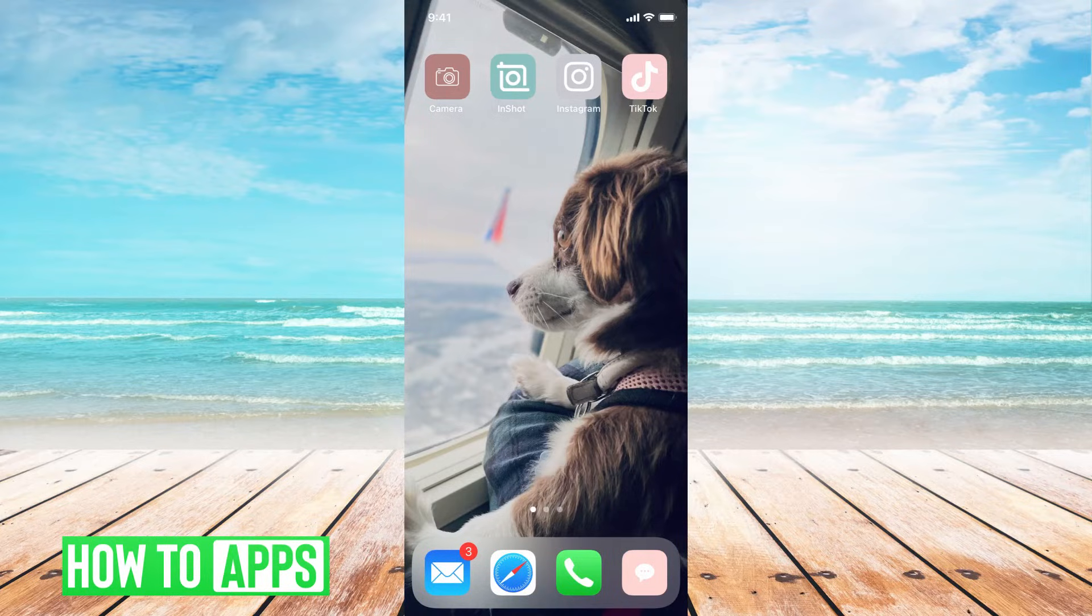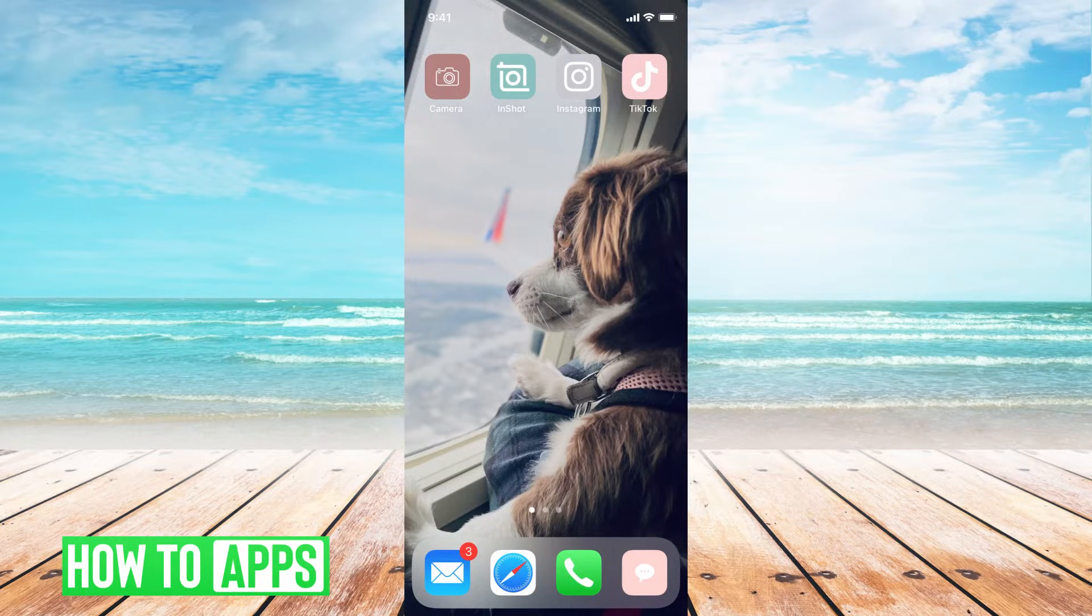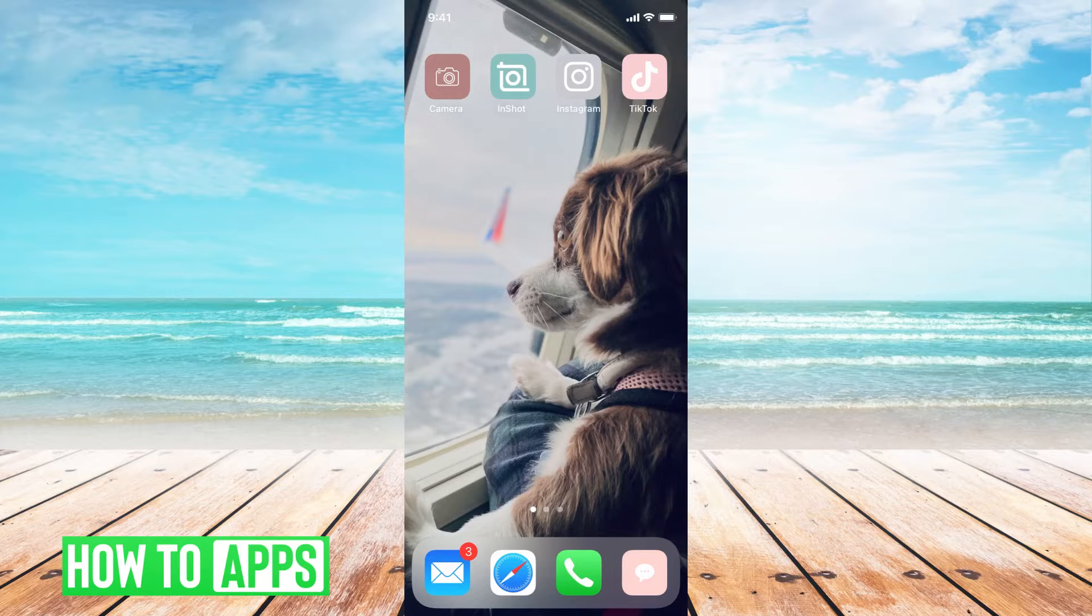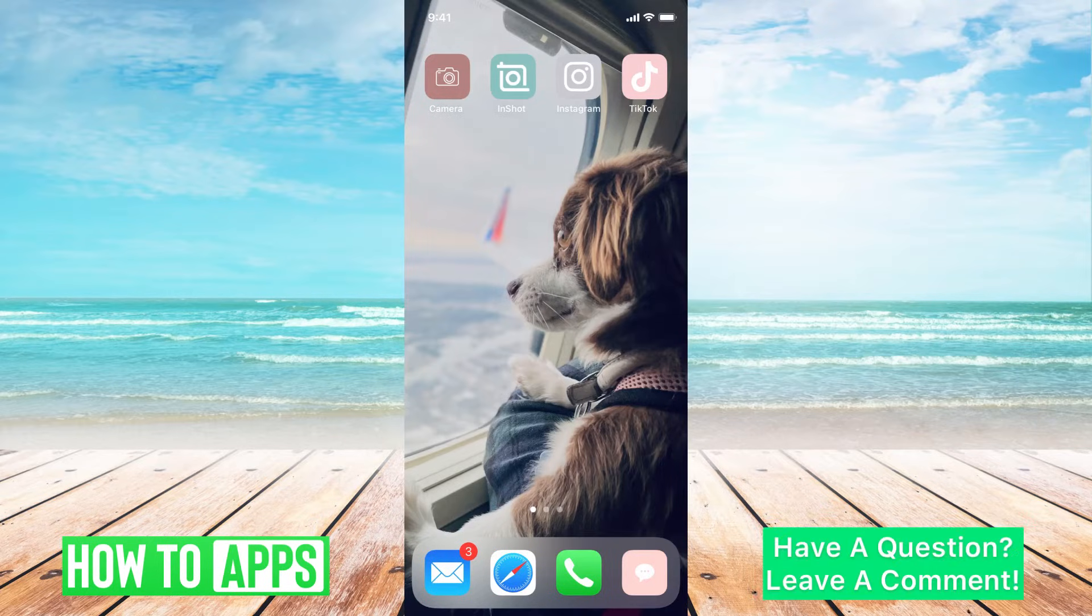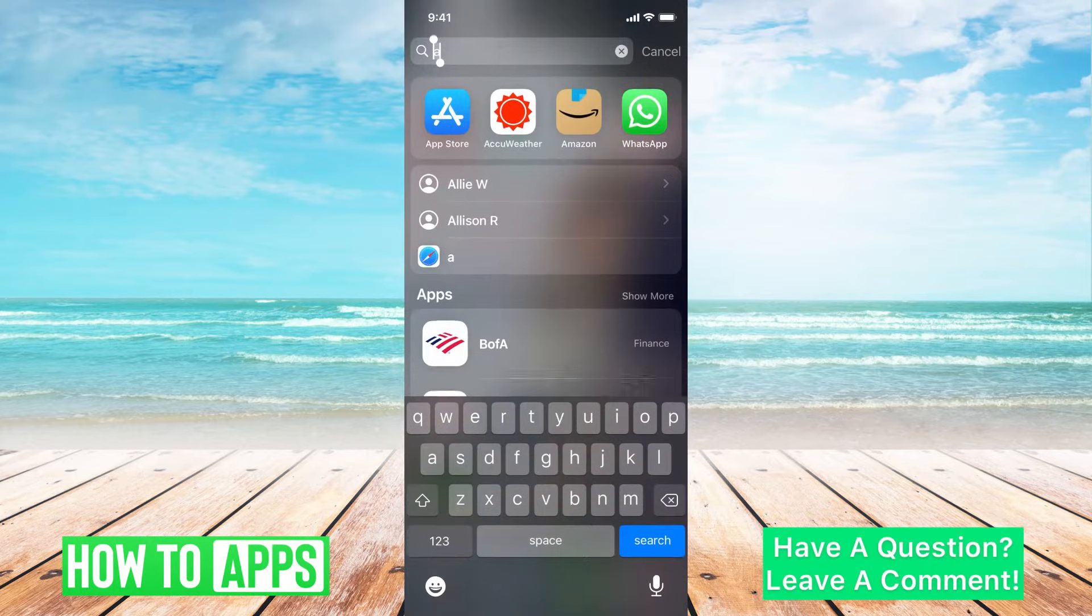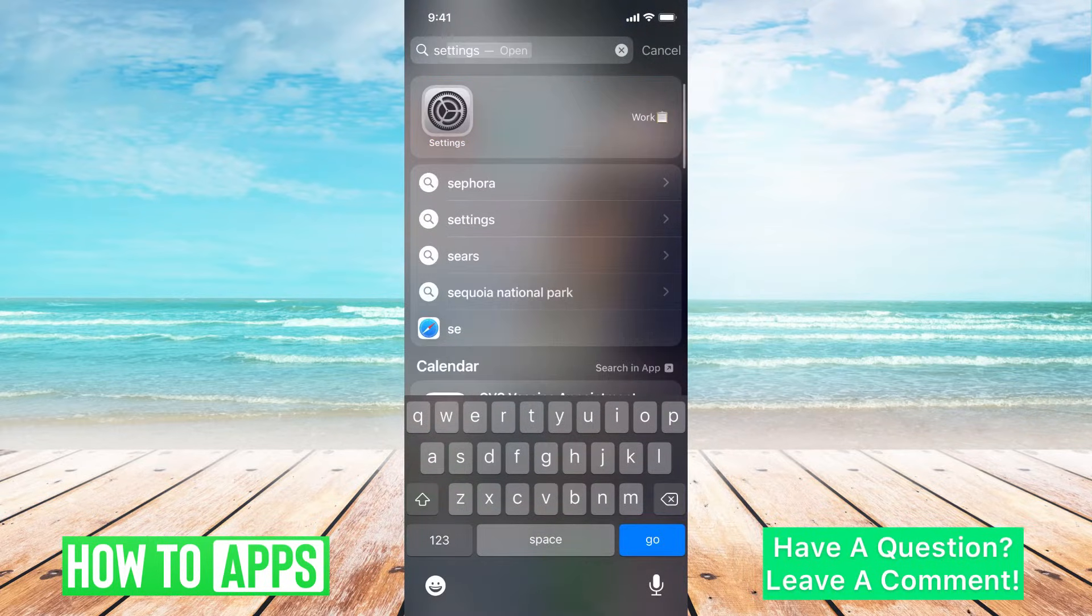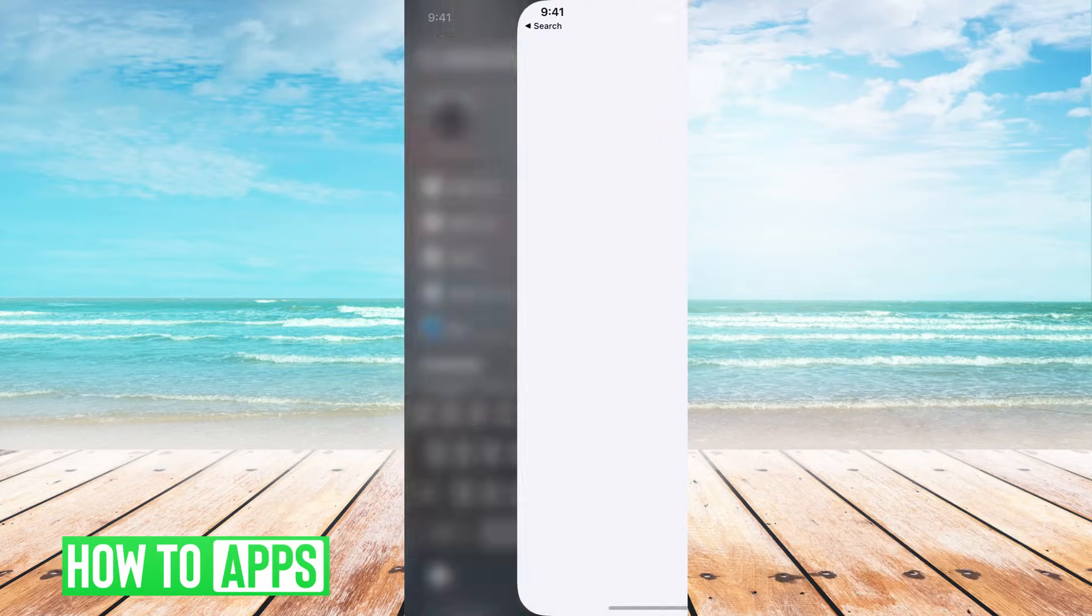I'm going to start on my phone and then transfer over to my MacBook. So when you're on your phone, the first thing you want to do is make sure that you can turn off and on a setting.